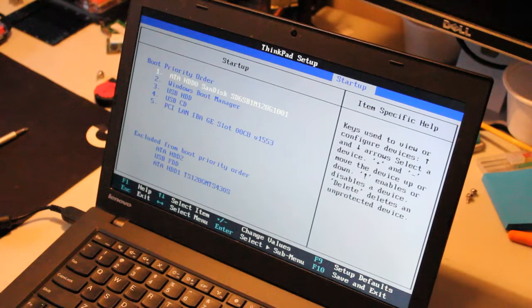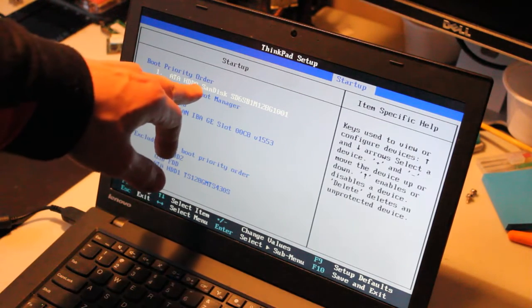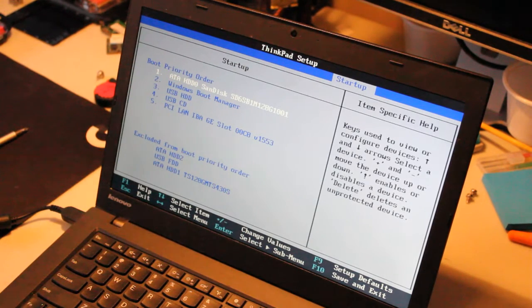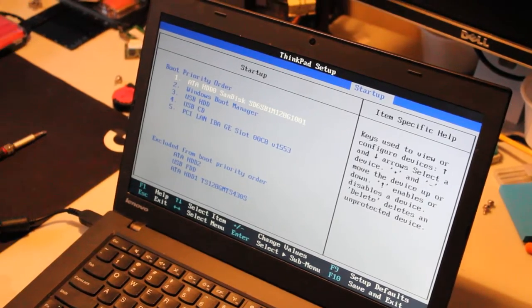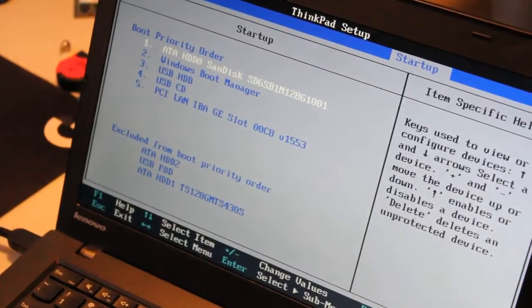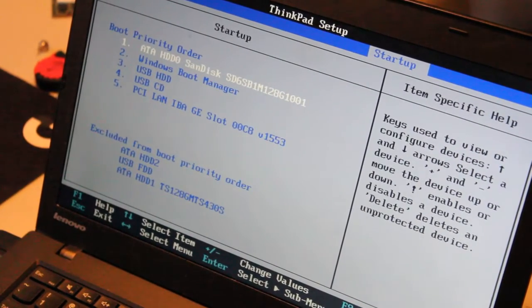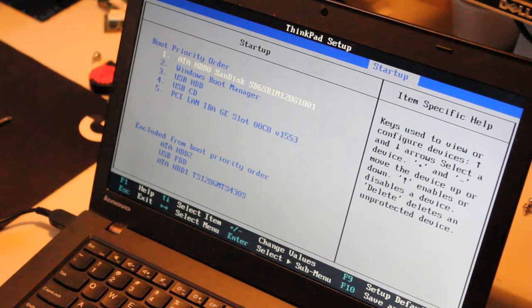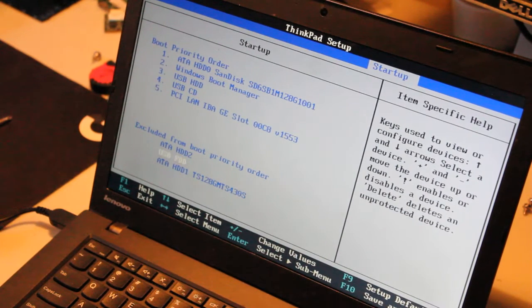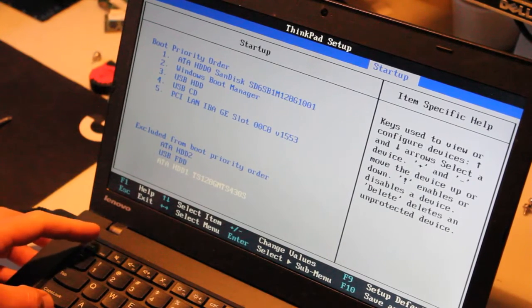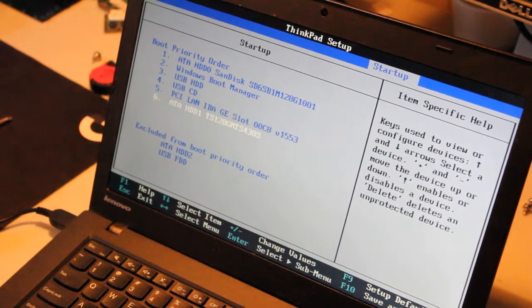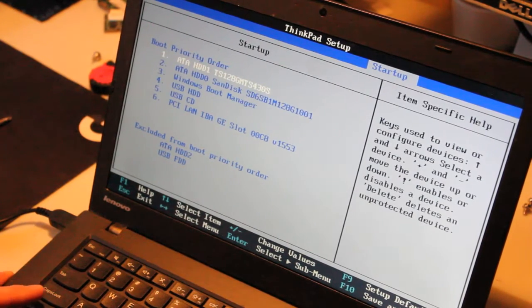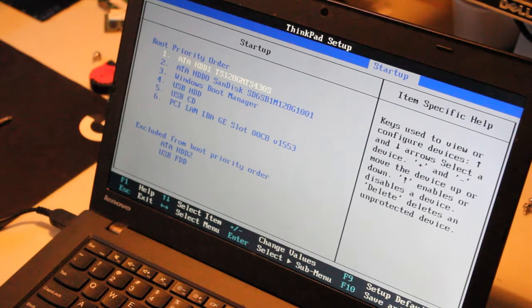So it looks like we have the SanDisk SSD right here. And excluded from boot order, it looks like our solid state drive is right down here, this TS128GMT S430S. Okay, so we'll go down, add this to the boot order by hitting Shift and exclamation mark, and we'll make it priority number one. And we'll keep the SanDisk SSD as number two.